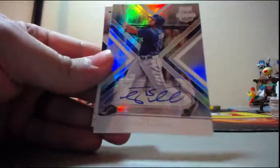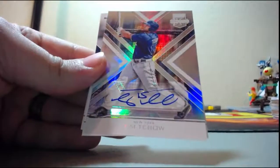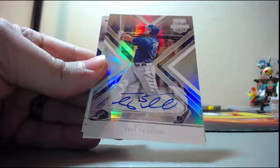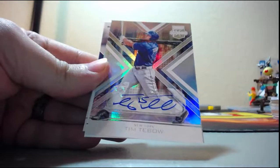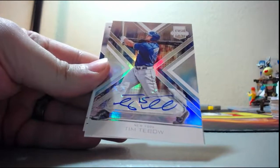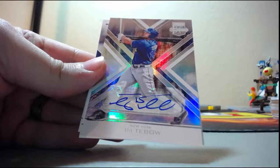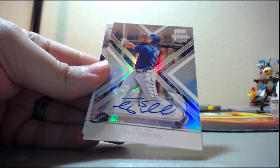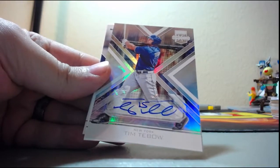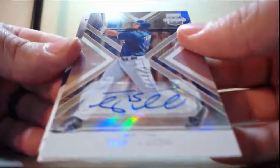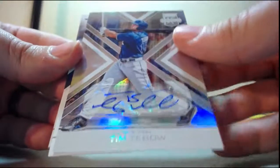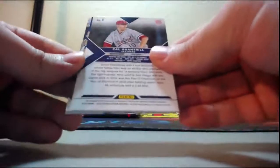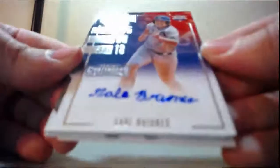Boom! Tim Tebow autograph for the Mets! Who's got Mets? William, wow. First time I got one, there he is. I will one-touch Tim Tebow, not in like real life, but I will one-touch that card.